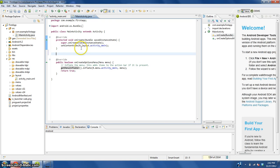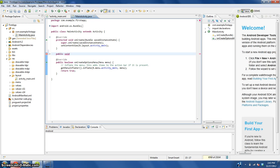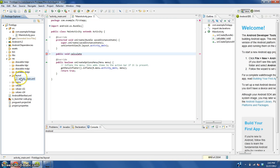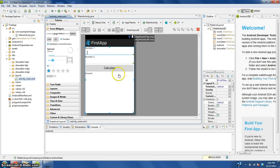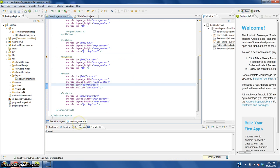What we're going to do is type in public, because we want the layout to be able to access this. Public void calculate, spelled and capitalized the exact same as what we named what this button does in our layout.